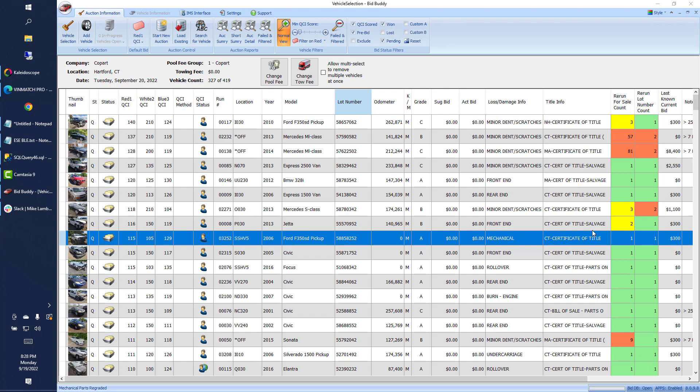The biggest integration we have coming up is VINmatch Pro. This is a new VIN decoding software that allows us to get estimated mileage, VIN decodes, build sheets, and even plate to VIN.